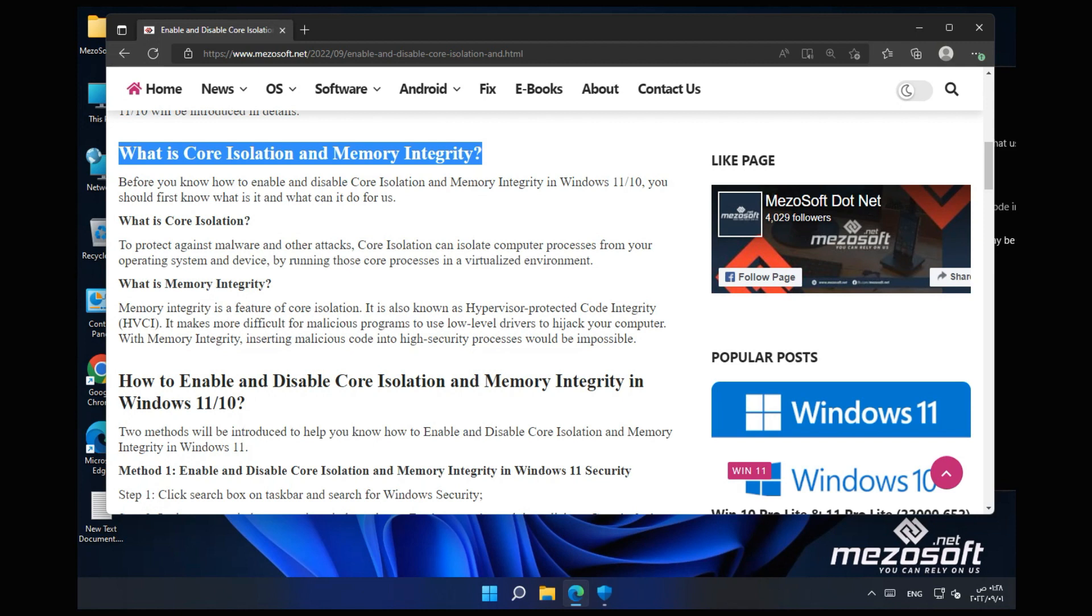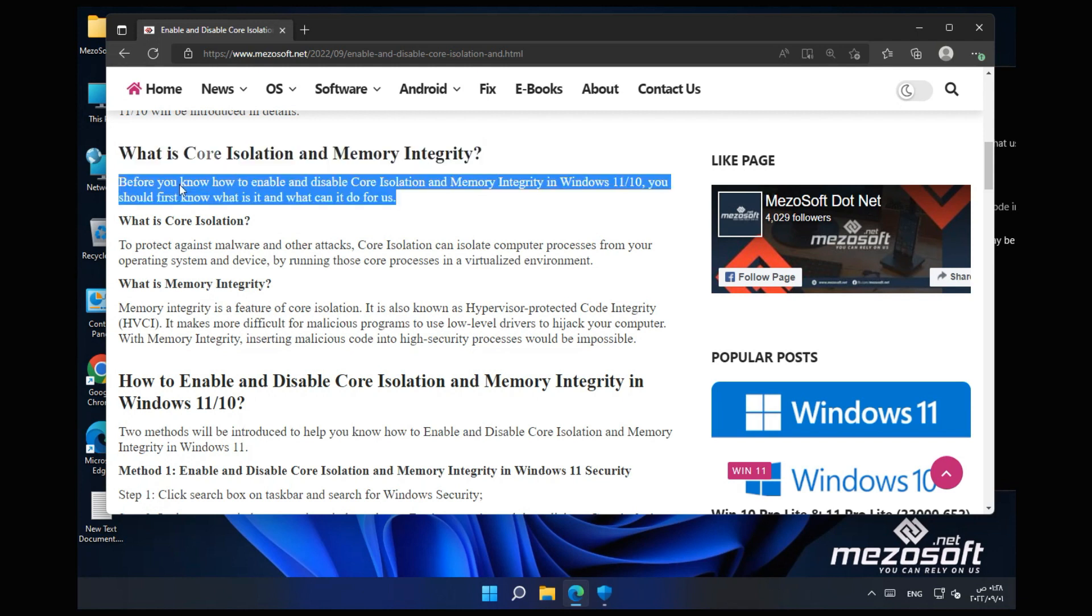What is Core Isolation and Memory Integrity? Before you know how to enable and disable Core Isolation and Memory Integrity in Windows 11/10, you should first know what it is and what can it do for us.